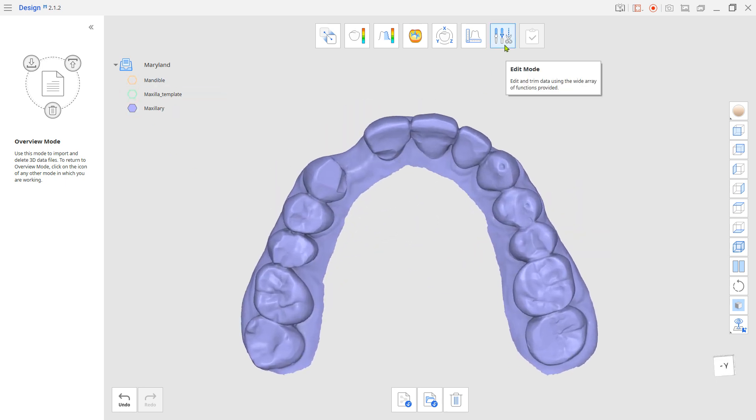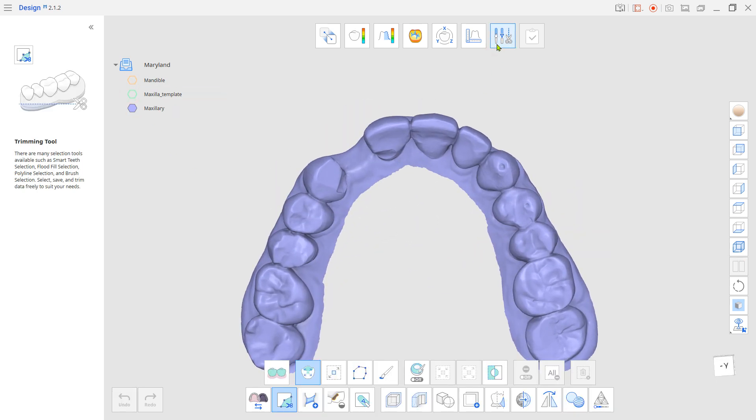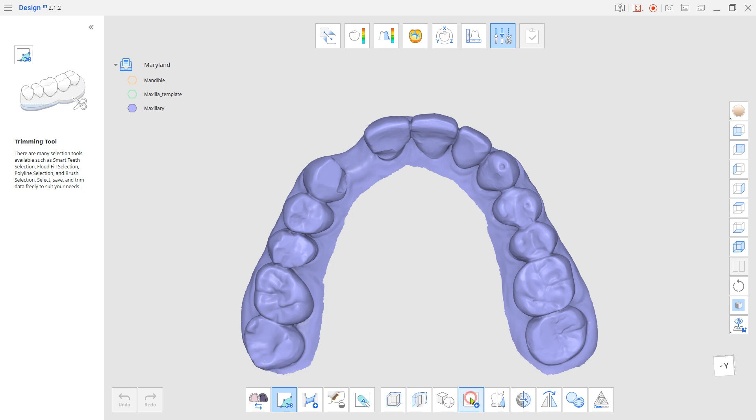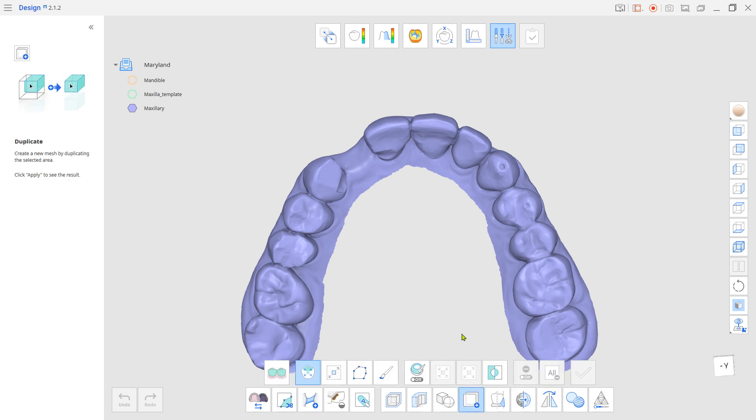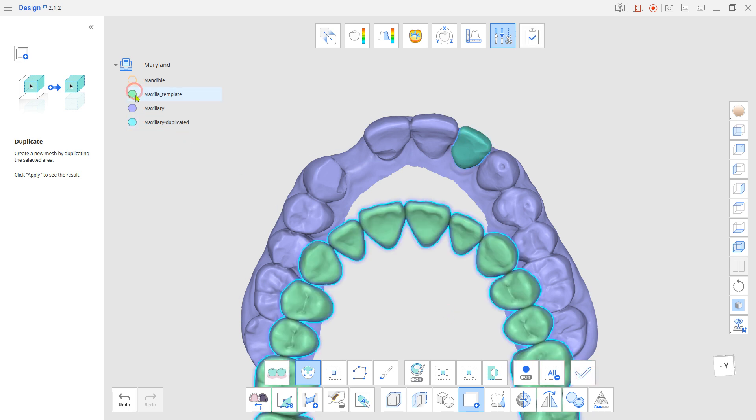Go to Edit Mode. Duplicate and mirror the missing teeth from the other side. If there aren't any, use your teeth library for reference.